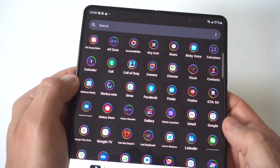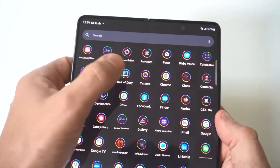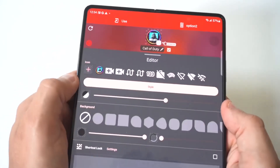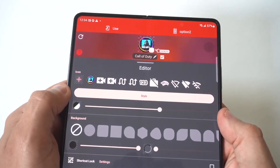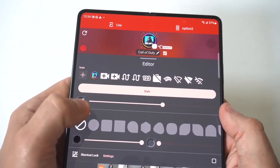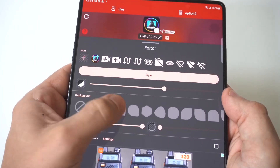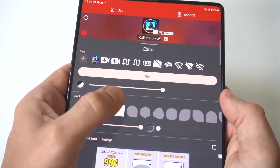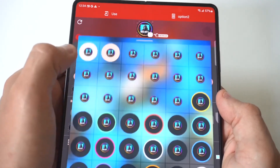I'm going to go with Call of Duty here. Once you click on one, you can change the shape of it, which is actually pretty cool, and then up here you've got the style option.